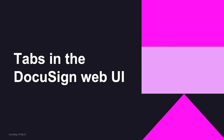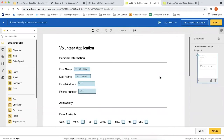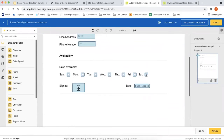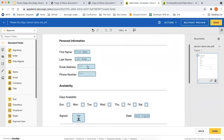I want to look at tabs in the DocuSign Web UI to make sure that everybody has the context they need so that when we're looking into the code, it's clear what we should expect to see in the web browser. This is an example document — a volunteer application — and it has a bunch of tabs in it: the sign here tab, the date sign tab, some checkbox tabs so the user can input which dates they're available, some text tabs, and name tabs.